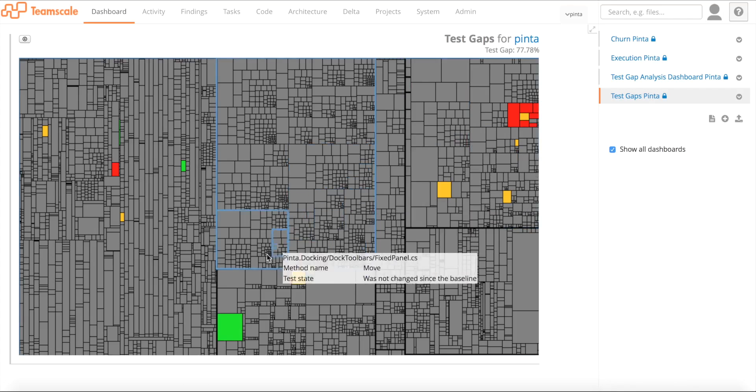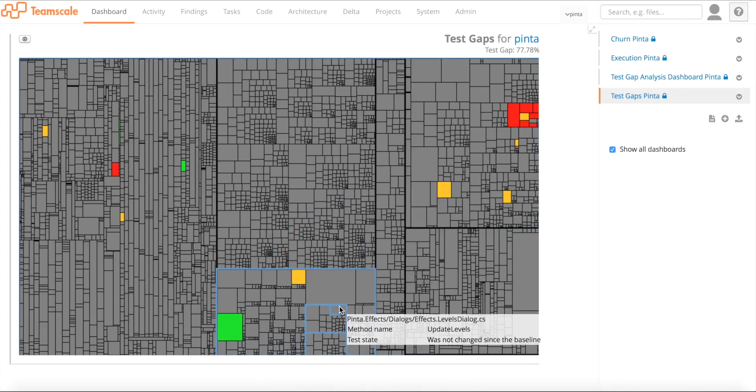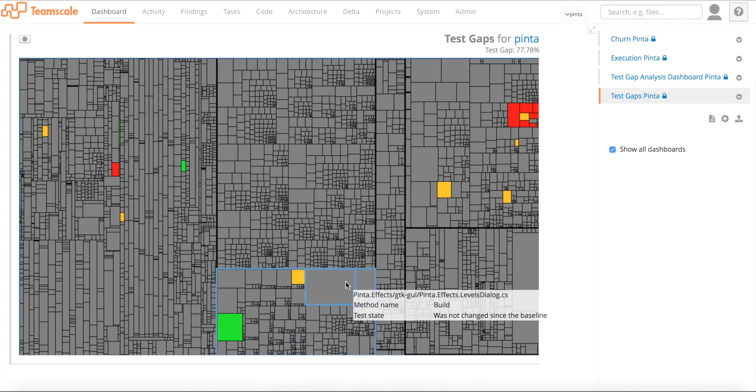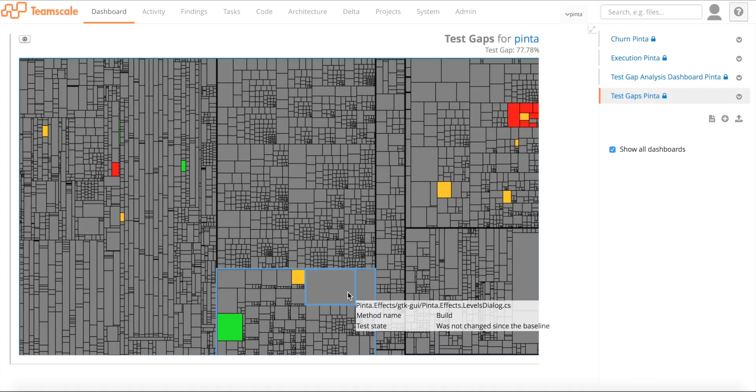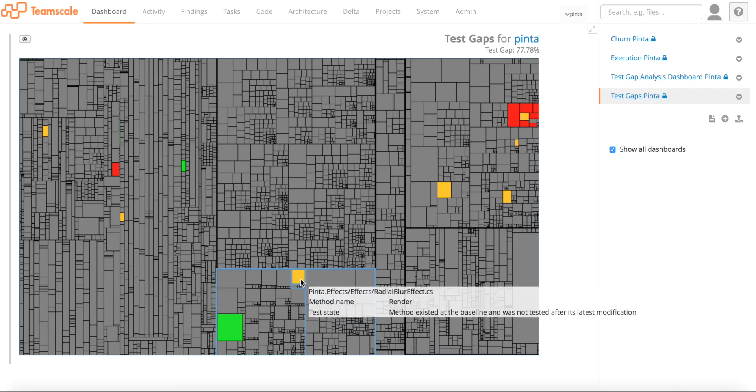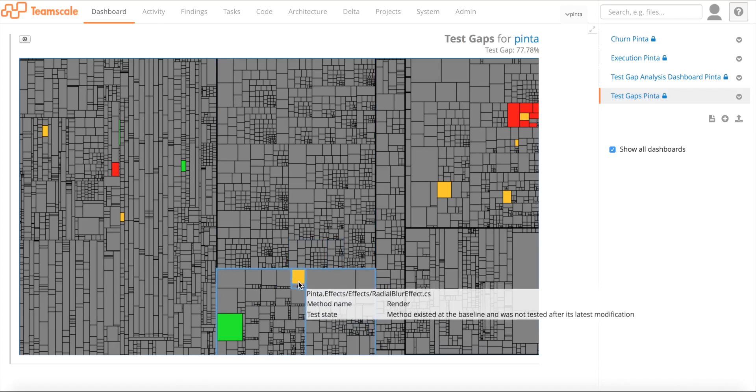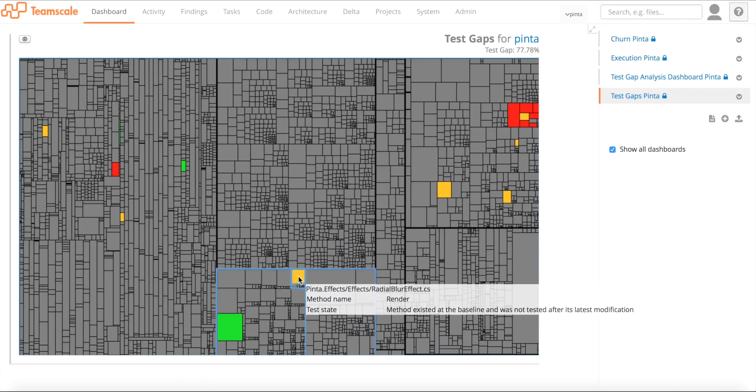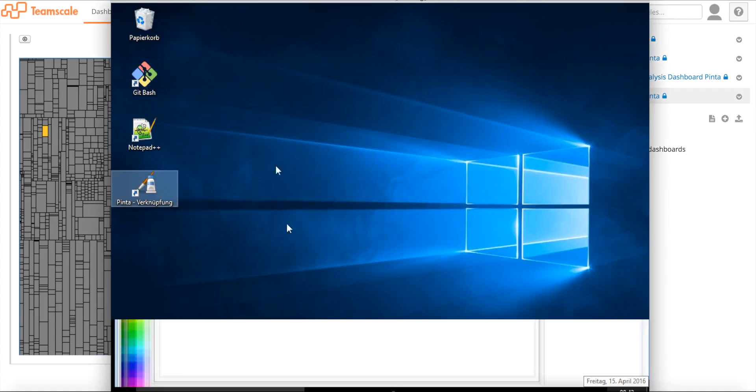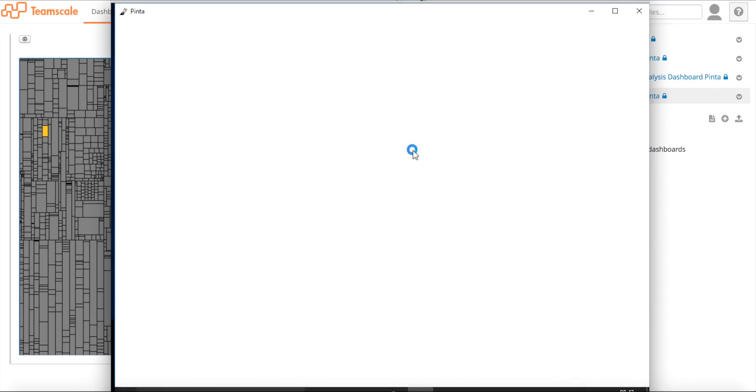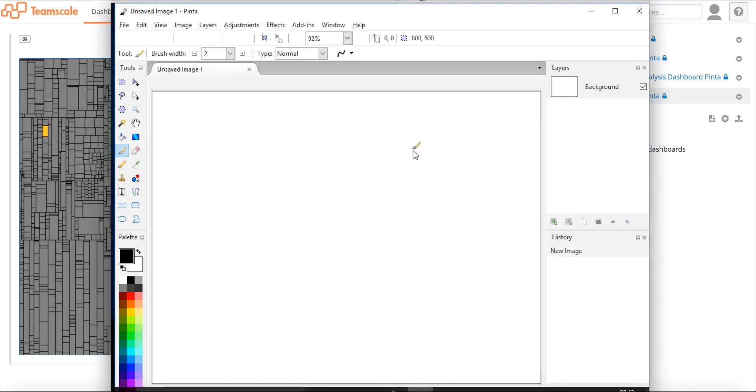Let's say for Pinta, we are the test manager and we say we did a lot of development in the effects bundle. I just want to make sure that there is no change that goes into production that has not been tested. So this method here, radial blur effect dot render would be a test gap I want to close. So I go ahead and tell this to my test team and let's go ahead and test the radial blur on the Pinta application.